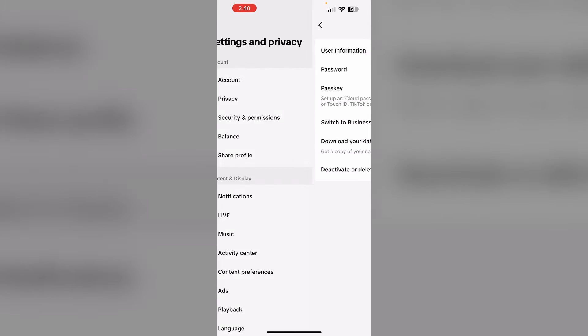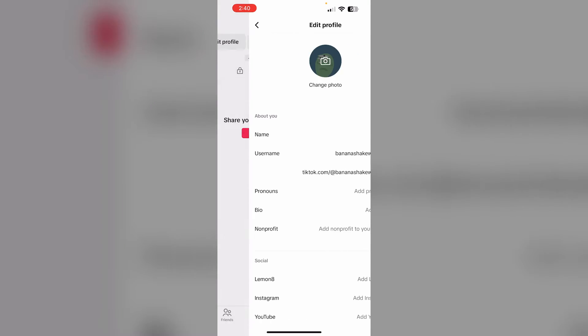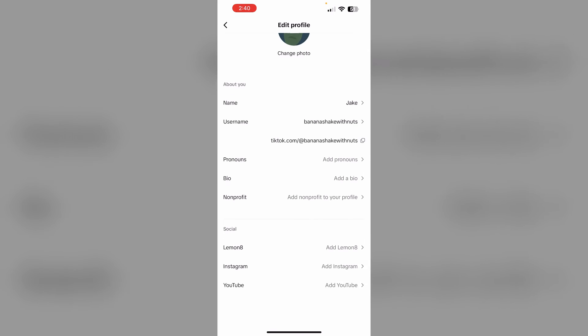After that, edit your profile. Now scroll down till you find Instagram. Add Instagram.